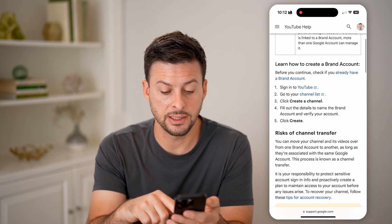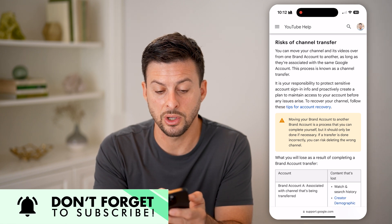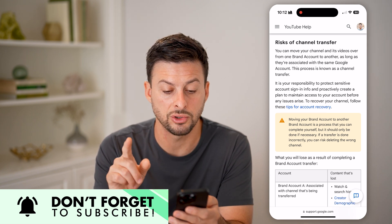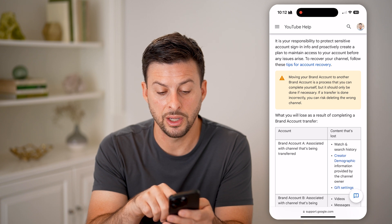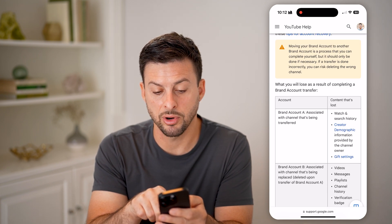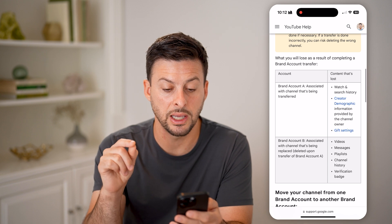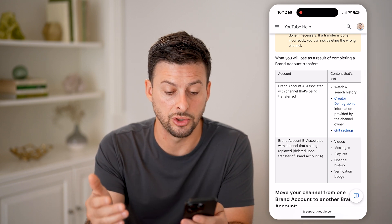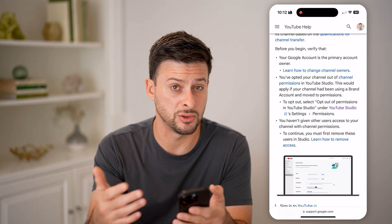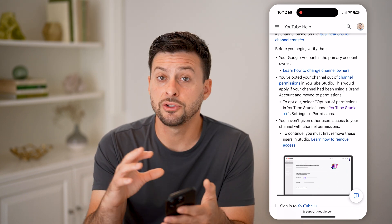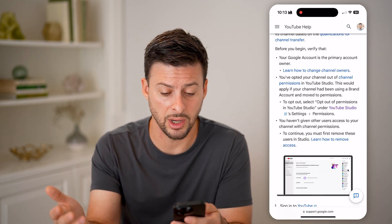After you've done that, these are the steps to transfer it over. But it does say there are some risks — you can move your channel and videos over as long as they're associated with the same Google account, and it is your responsibility to protect sensitive information. Moving your brand account to another brand account is a process you can complete yourself, but it should only be done if necessary. If a transfer is done incorrectly, it can risk deleting or causing issues with your channel.